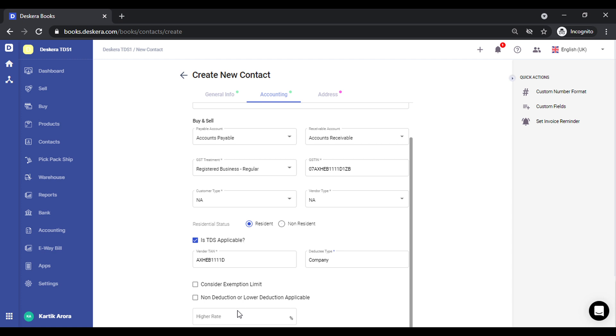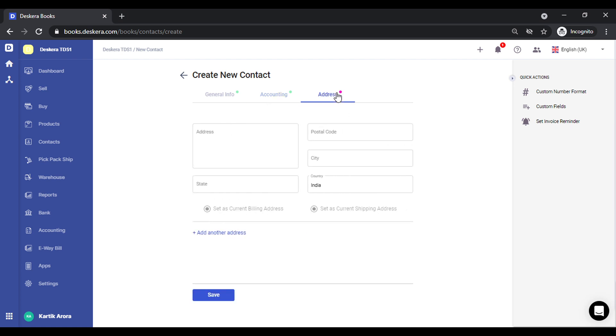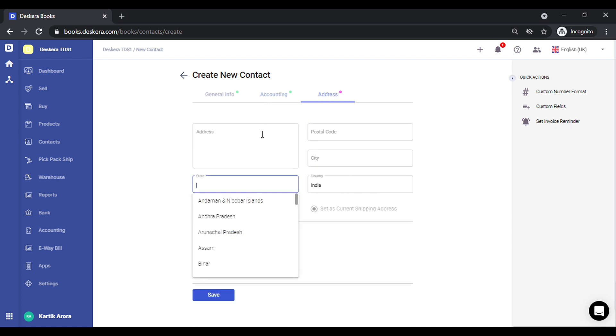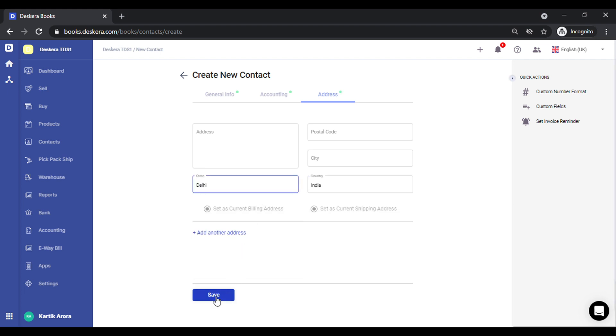Else if there's a higher rate that is applicable for this contact for some reason, you can define that as well. So we've given provisions for everything. Let me quickly add the address as well. I click on save.